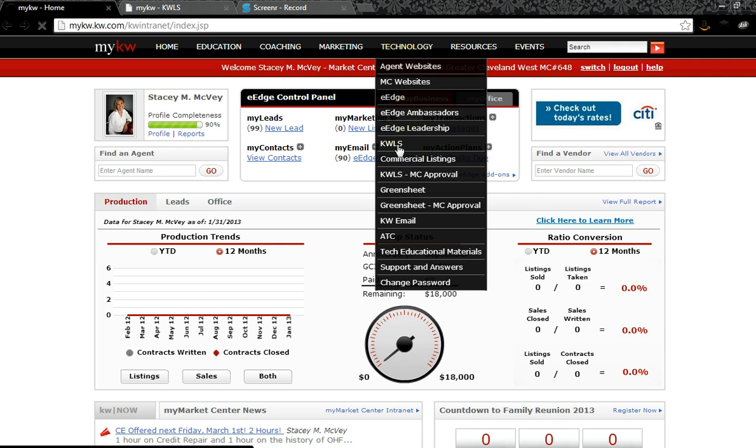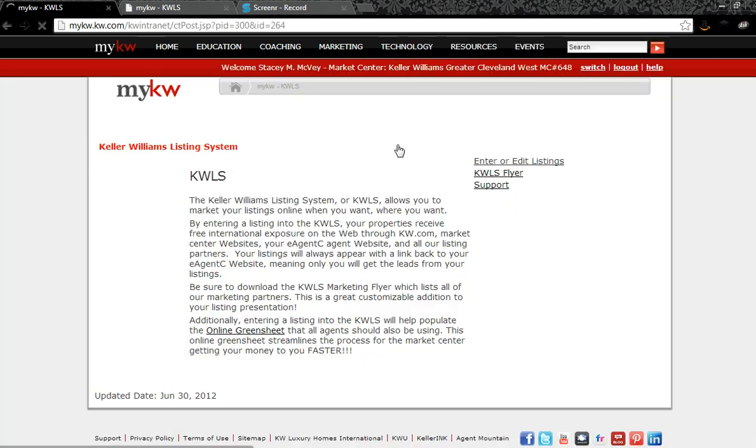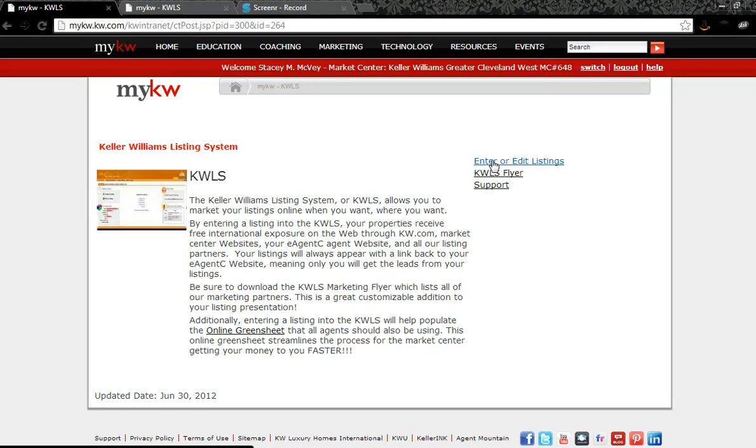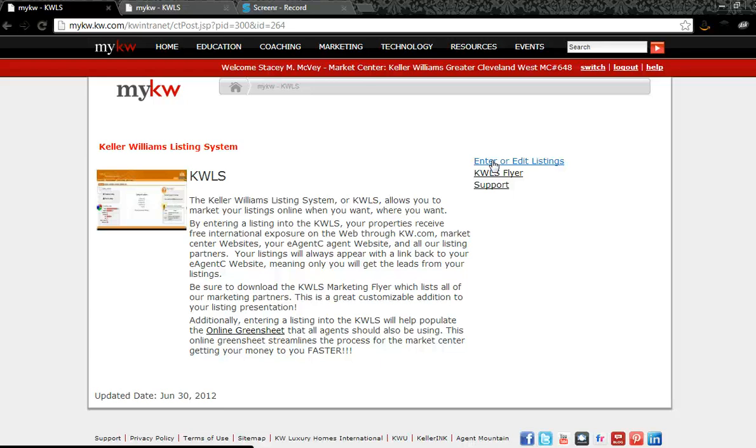The beautiful thing about this is you control the information that syndicates once the listing goes out to Zillow, Trulia, hot pads, Yahoo real estate and all of those other peripheral websites. The reason it's important is NORMLS does not permit us to put our name, phone number, or any marketing information in the public remarks section.